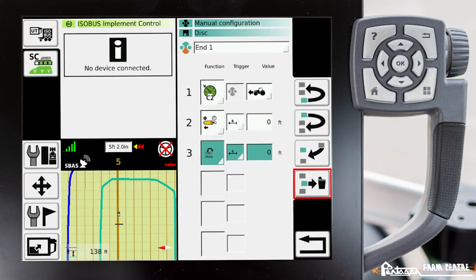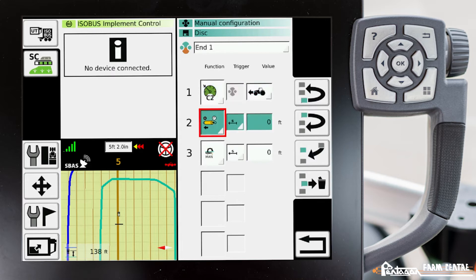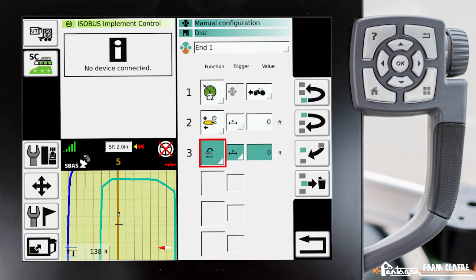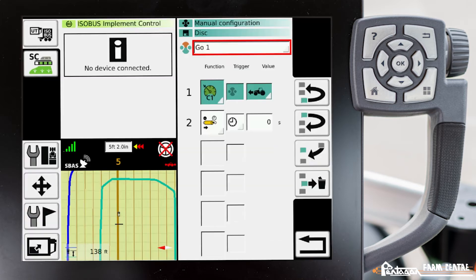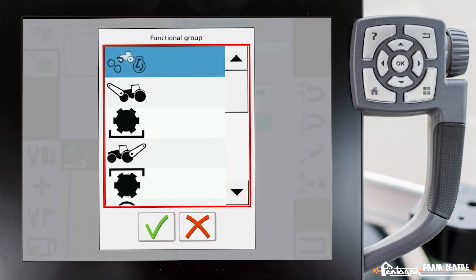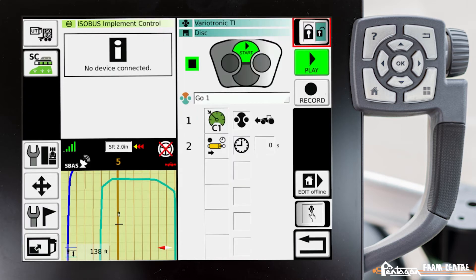In my teach-in sequence here, we're going to enable cruise control number two, which I've set to about six miles an hour, we're going to activate a hydraulic valve, and we're going to enable our turn assistant. Then when I come back into the headland, we're going to change to cruise number one and activate a hydraulic valve.